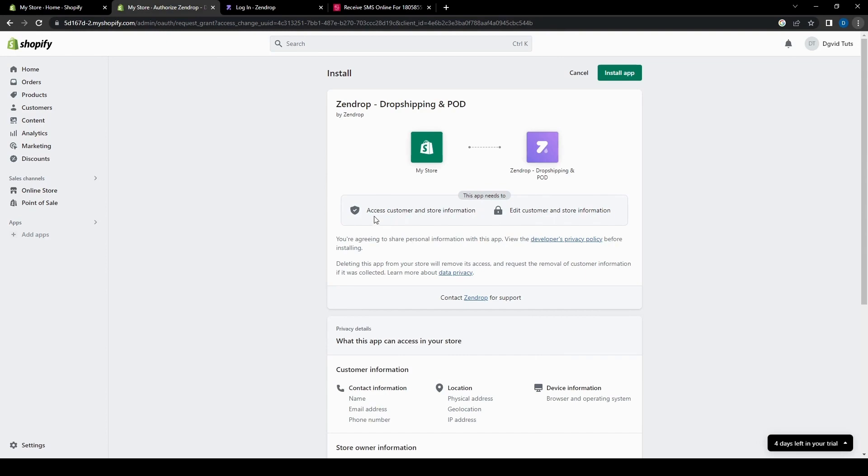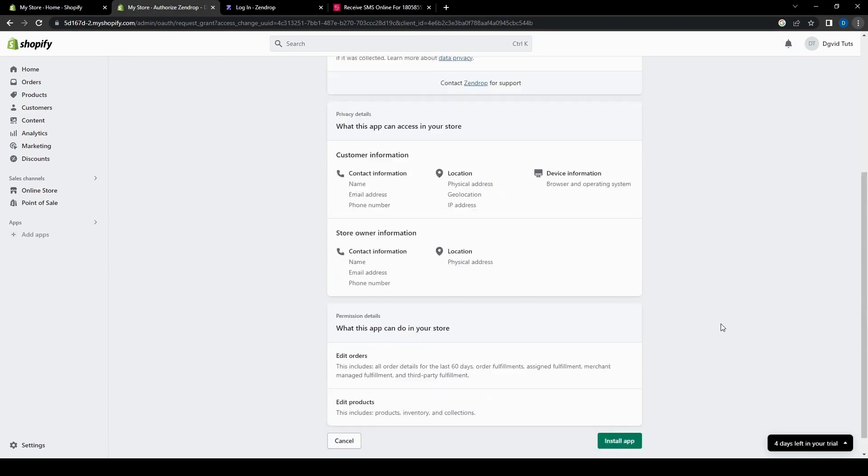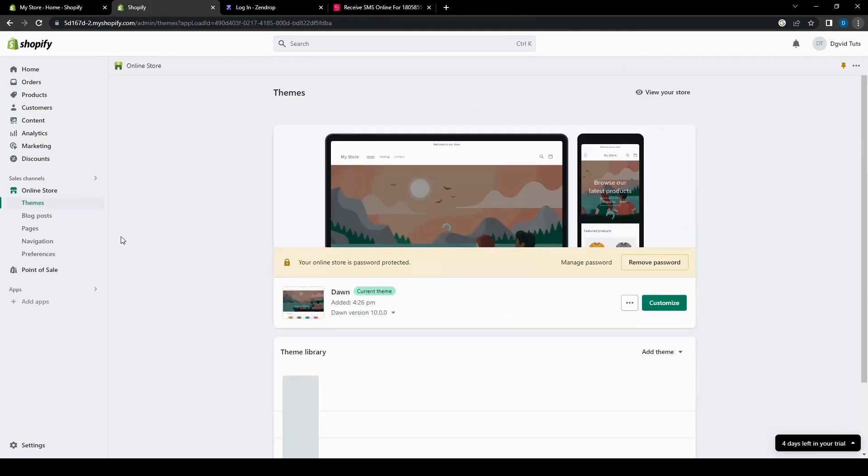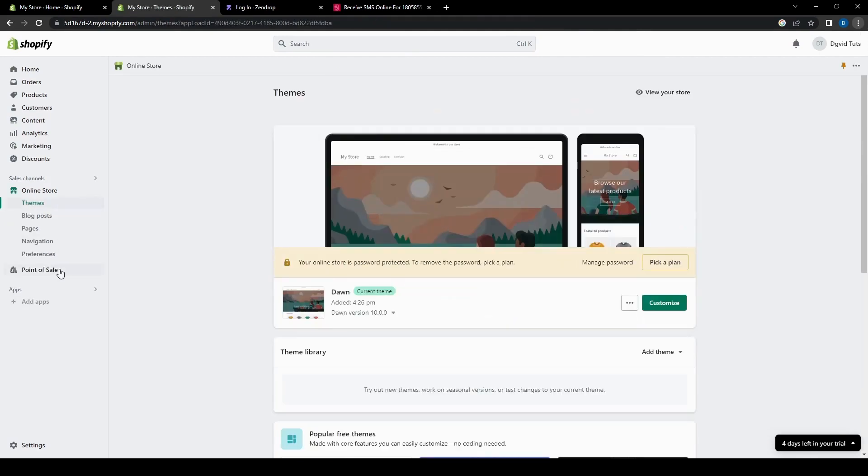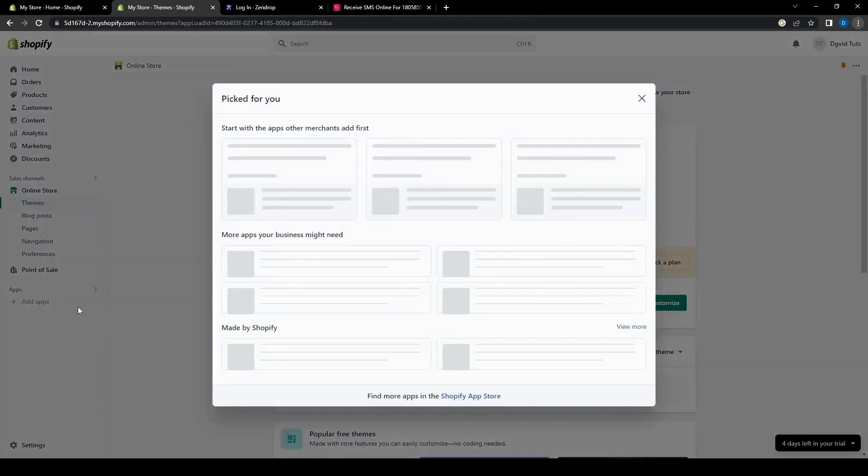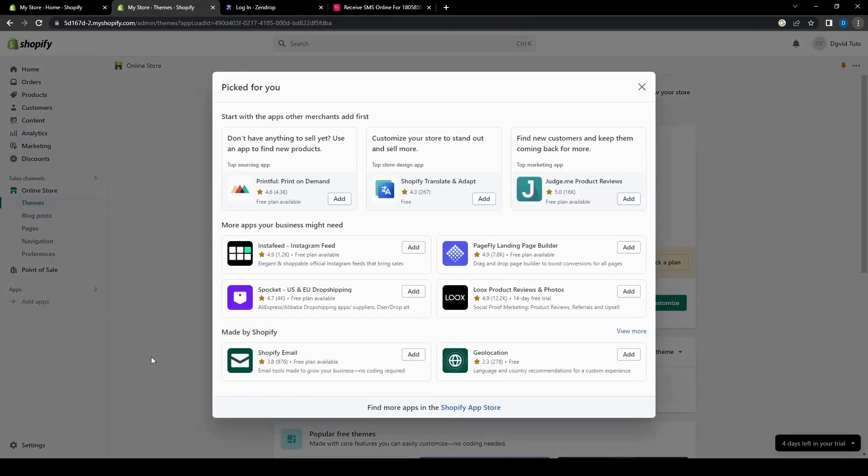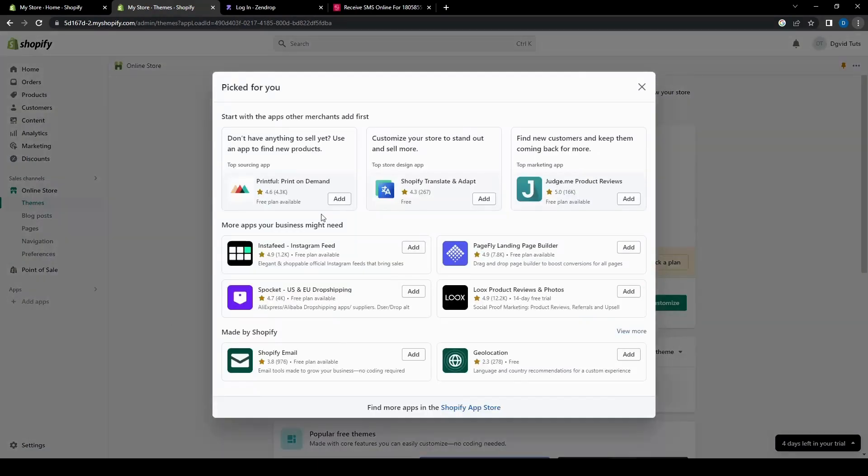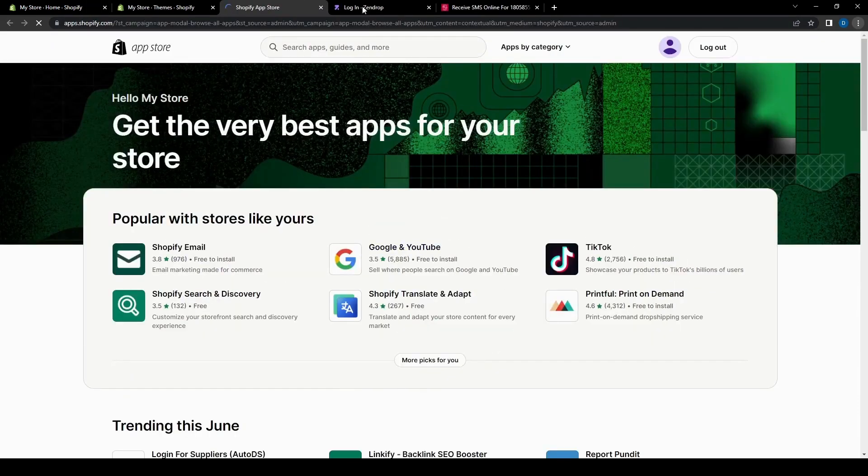But there's also another way, which is through the app store on Shopify. So we just need to click the add apps and then we'll end up here. You'll see all the different apps that they have available, but we want to just click the Shopify app store to see more, which will then take us to this page, which has all the different apps that we could use on our store.